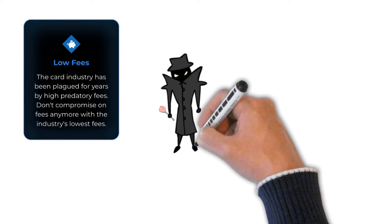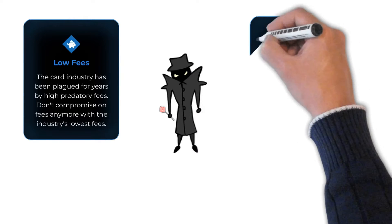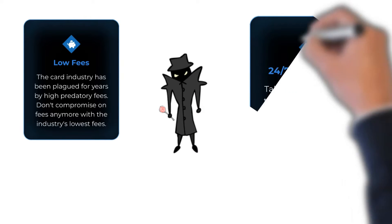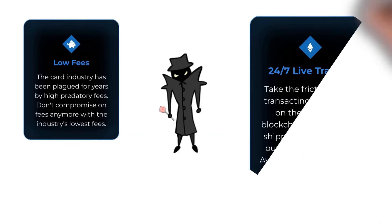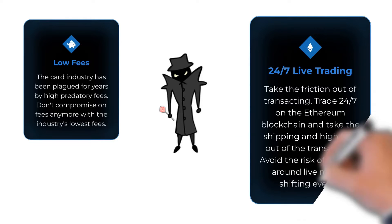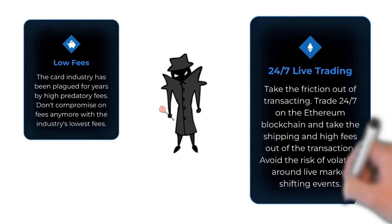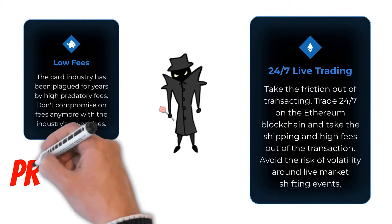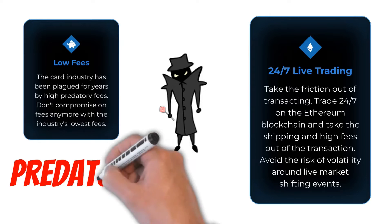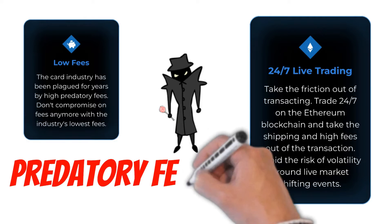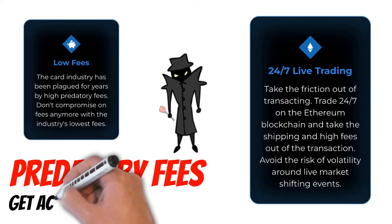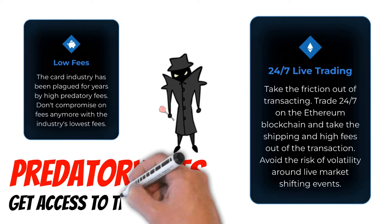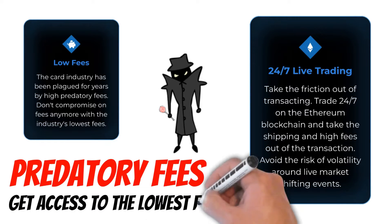24-7 live trading eliminates shipping and high fees. Also, avoid the risk of volatility around live market shifting events. Onboard with us and access the lowest fees in the industry.